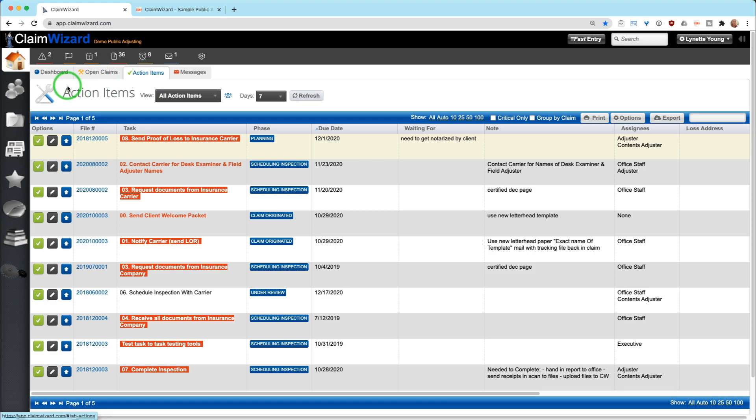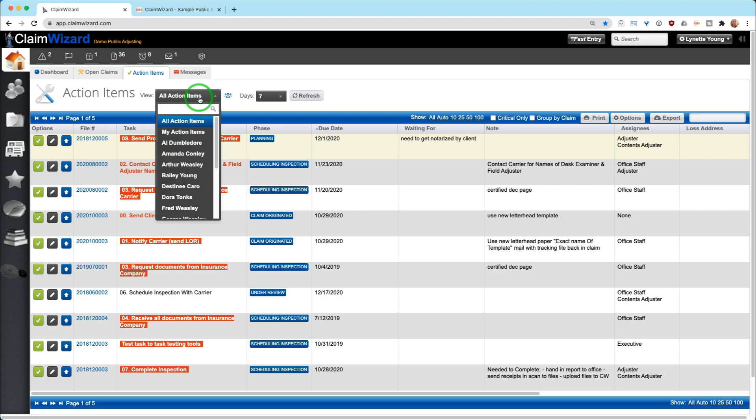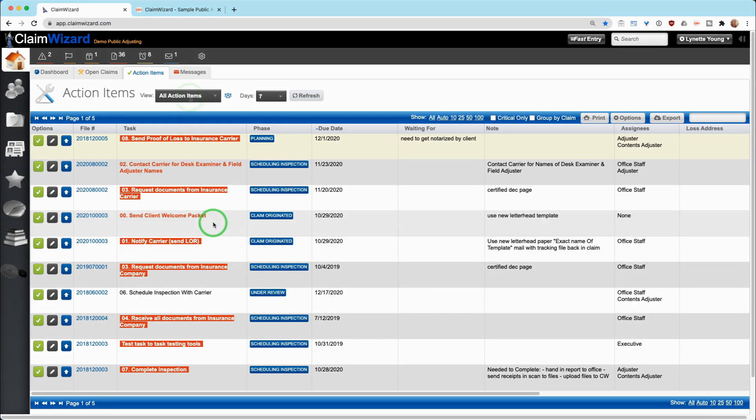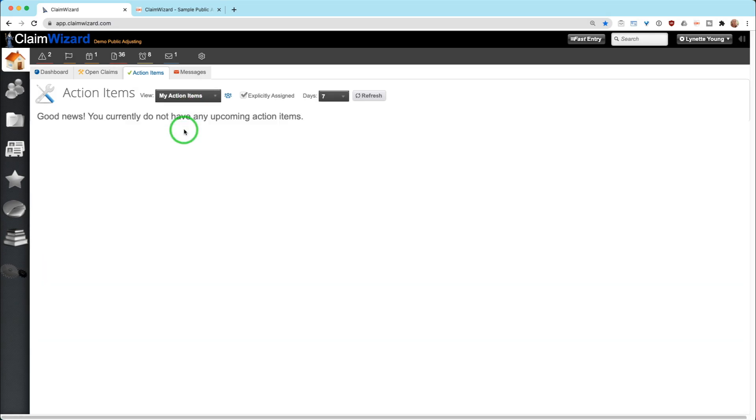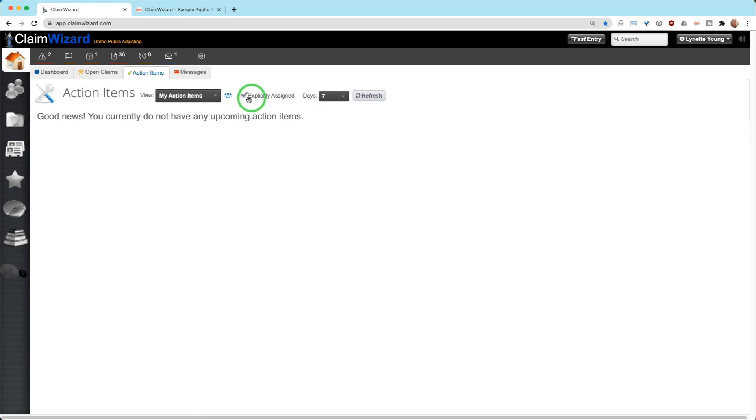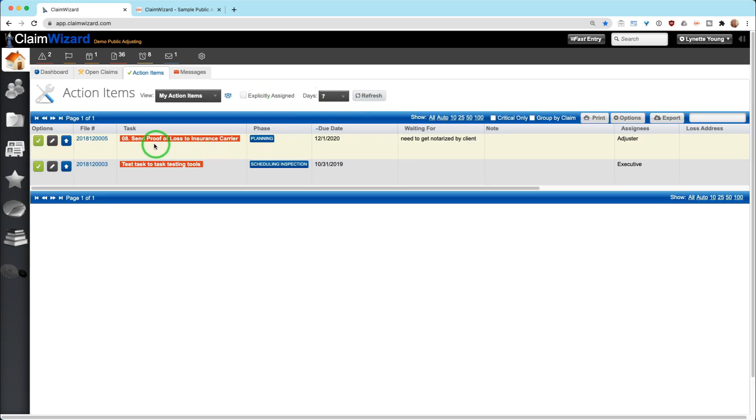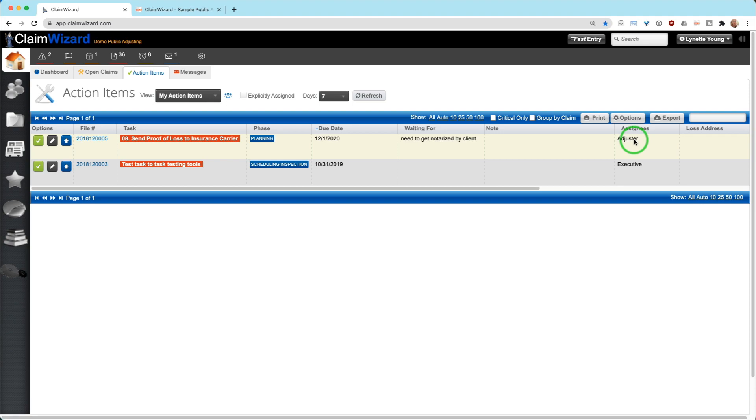In your action item tabs, you're going to see several settings that you can choose up front. You can see all action items across your entire team, you can see just your specific action items, and then there's this button here that says explicitly assigned. That means if you were assigned by name to a specific action item, it will show up here. If you deselect this checkbox, you're going to see that I have action items that are assigned to me, but assigned to me in the capacity of a role that I am performing on a specific claim.